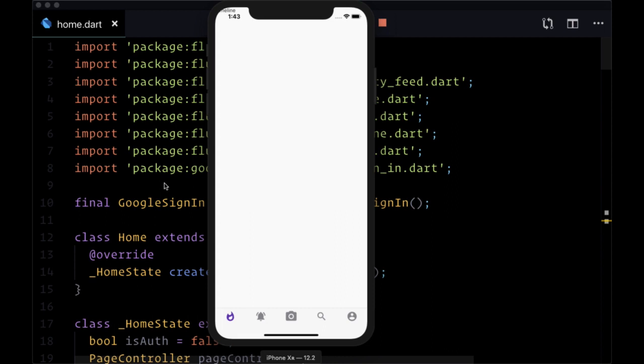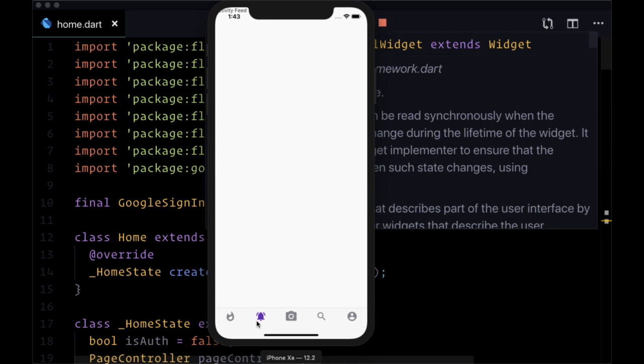At this point we have our navigation in the form of our bottom navigation bar so we can go to different pages. However, for some of these pages we want to include a common header. So we want to make a reusable header widget.